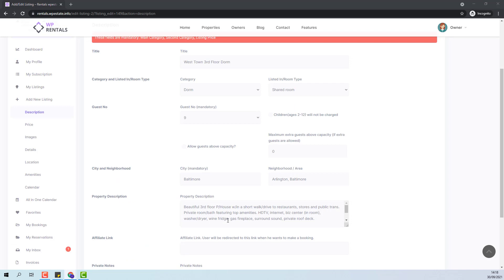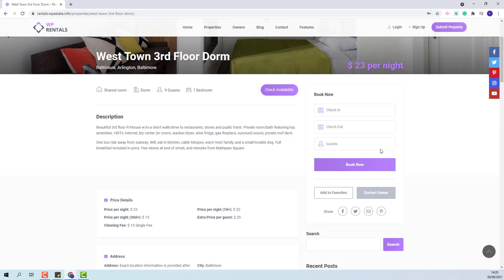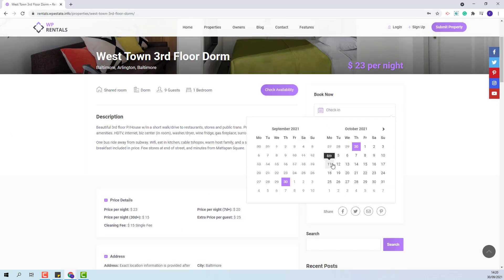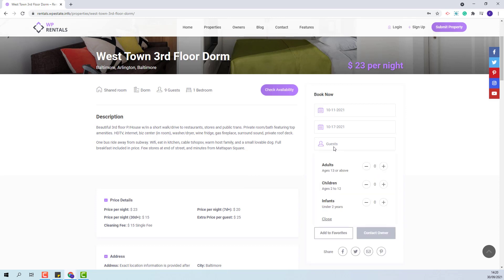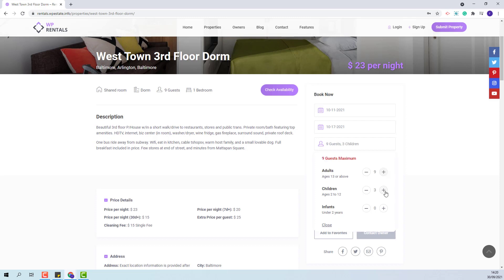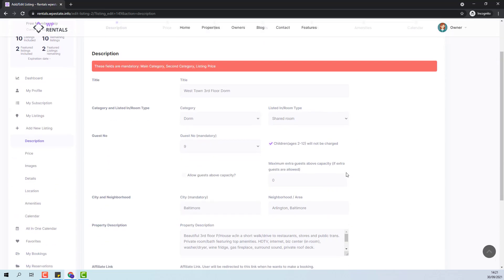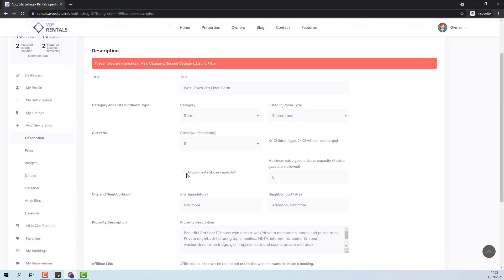Going back to the owner interface, the next scenario is when children will not be charged as guests, and then this option needs to be ticked. In this case, when the guest places a booking, he will be able to select a maximum of nine guests and as many children as he wishes. For the last scenario, when the owner will allow extra guests, he will need to tick allow guests above capacity. He can include children as guests and also set the number of guests allowed above the default guest number.